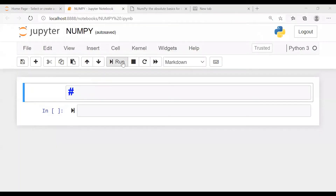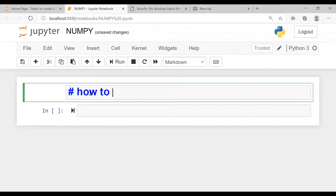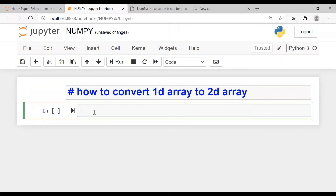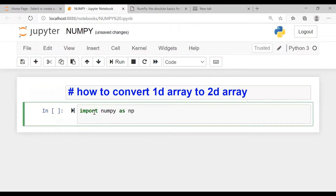Good morning friends. Today we are going to learn about how to convert a one dimension array to a two dimension array, and two dimension to three dimension, and further extending these dimensions. So how to convert a single dimension array to a 2D array. For that, I will create an array: import numpy as np, np.array.